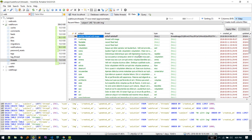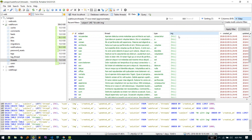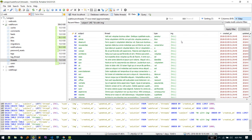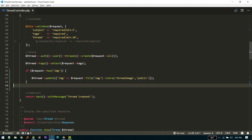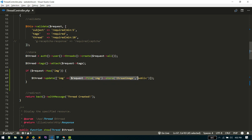Let me show you the schema for the threads table. We have a field called 'img' where we store the name of the file. There are two parts: one is saving the name of the image to the database so we can refer to it later, and the other is saving the actual file to some location so that when we want to access it, the link points to the correct file. We're doing both steps in just one line of code — this method returns the name of the image and also stores it.